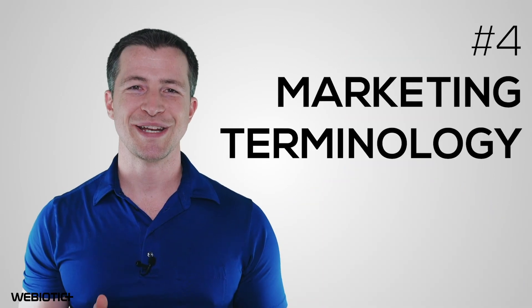Marketing terminology. Marketing is another important phase of the app development cycle. So let's go through some common terminology related to marketing.